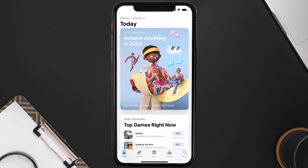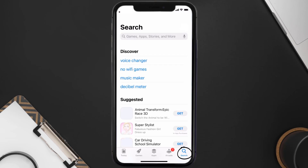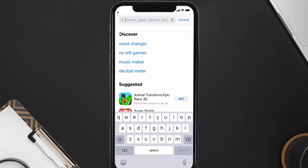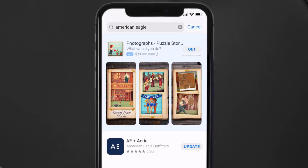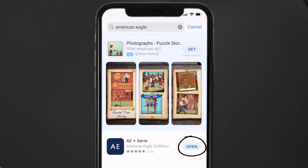Open up the App Store on your device and then tap on the search icon in the bottom right corner. Search for the American Eagle app, and if you see the update button right next to the app name, simply tap on it to make sure you're running the latest version.